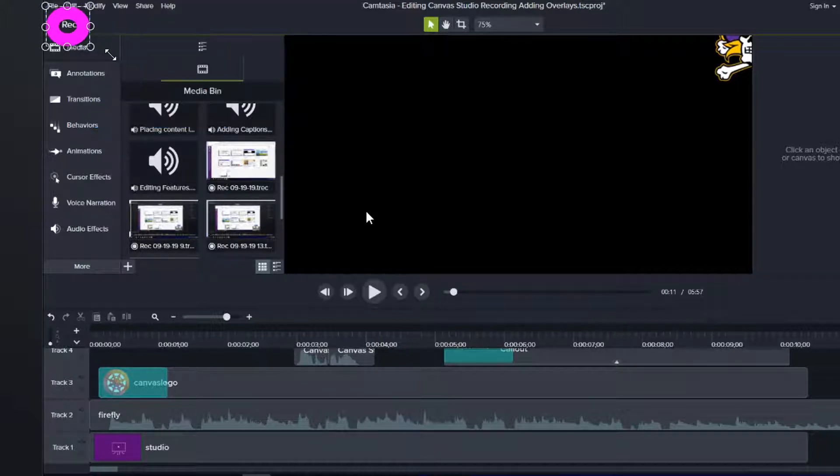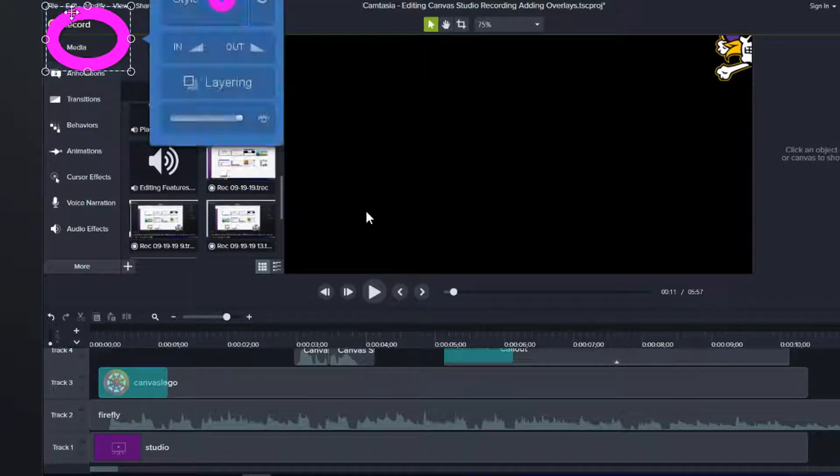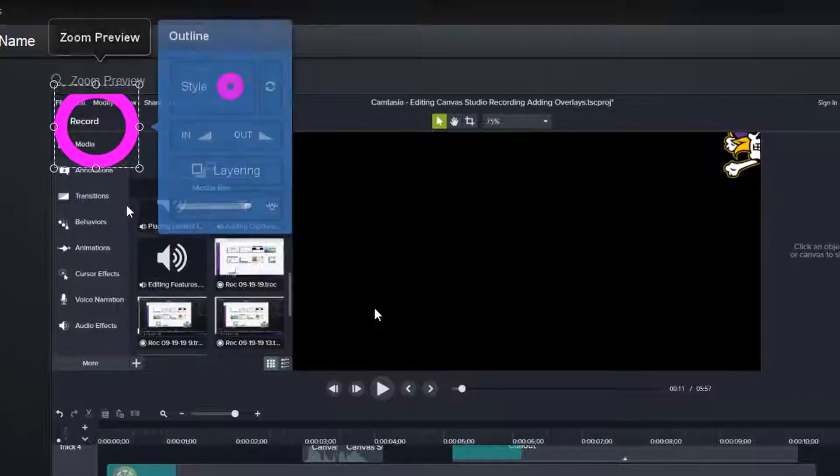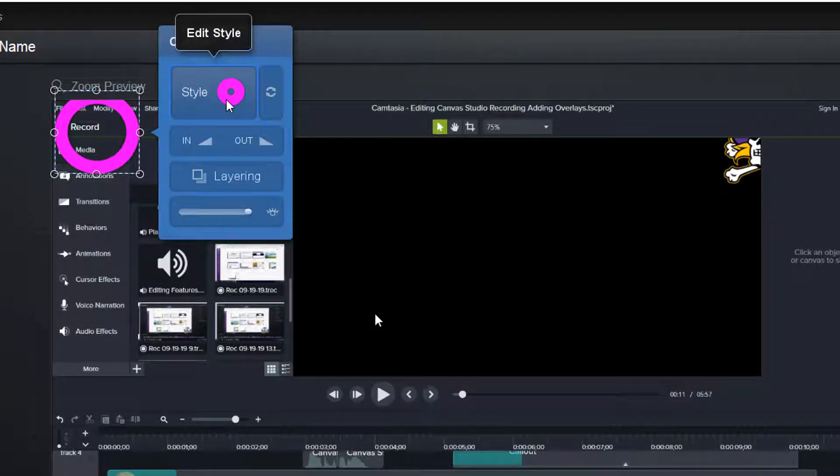I could have it come up here and just circle the record button like that. And I don't particularly like the color and it's too thick. So let's go ahead and change that.